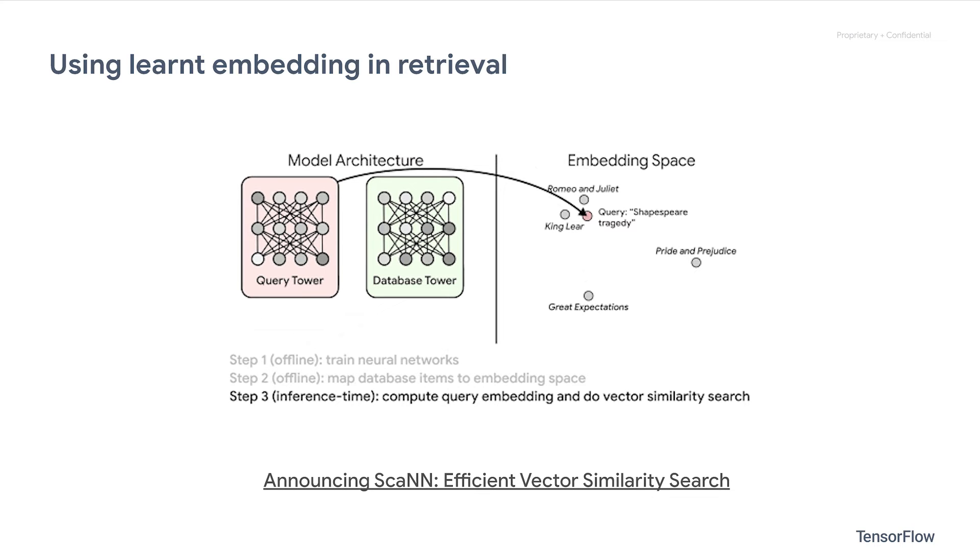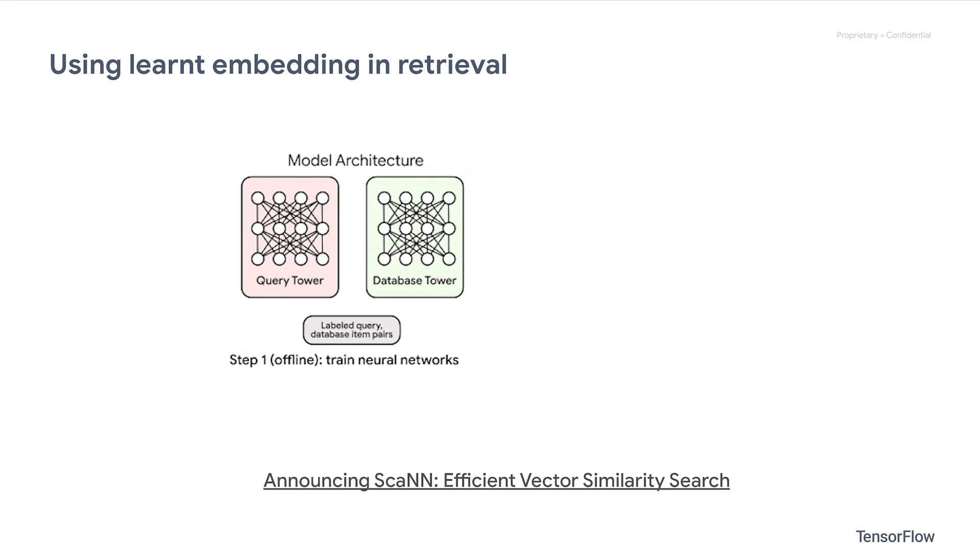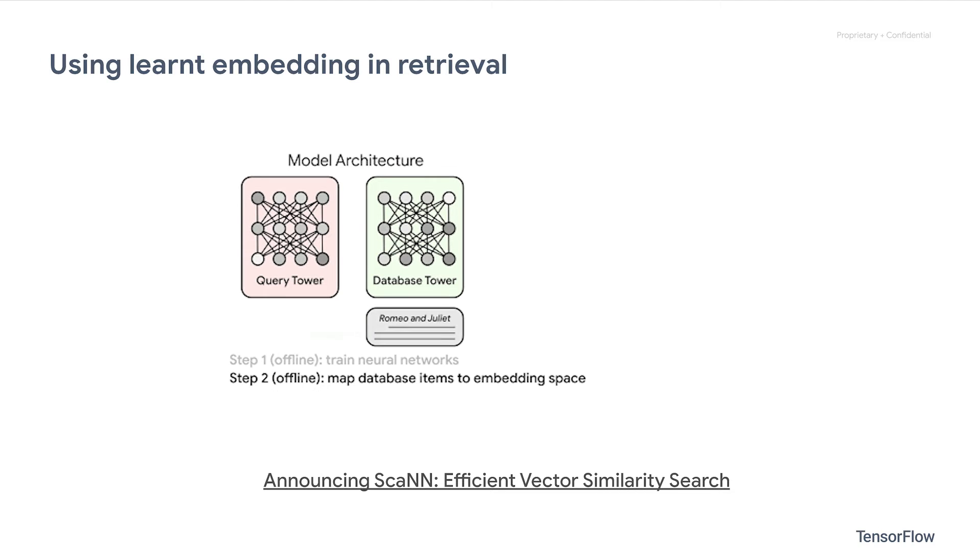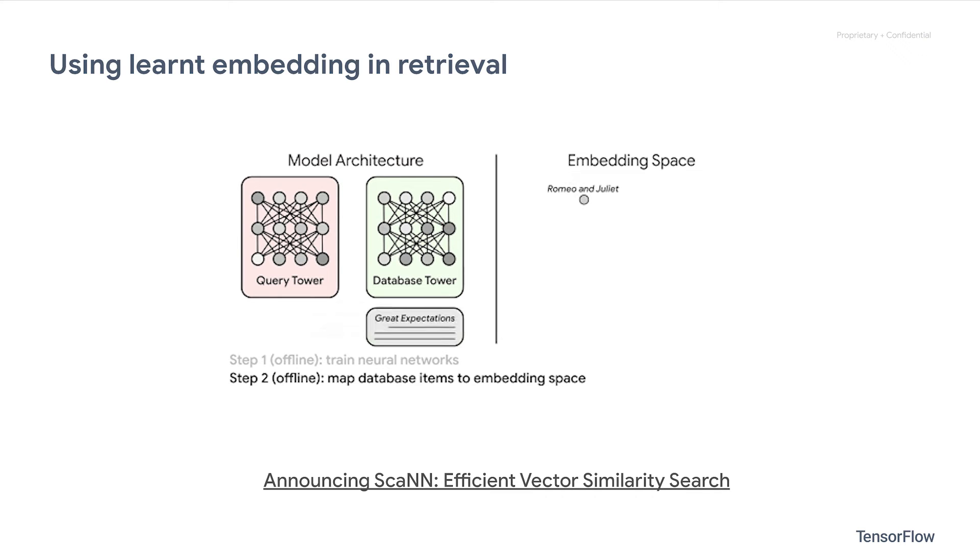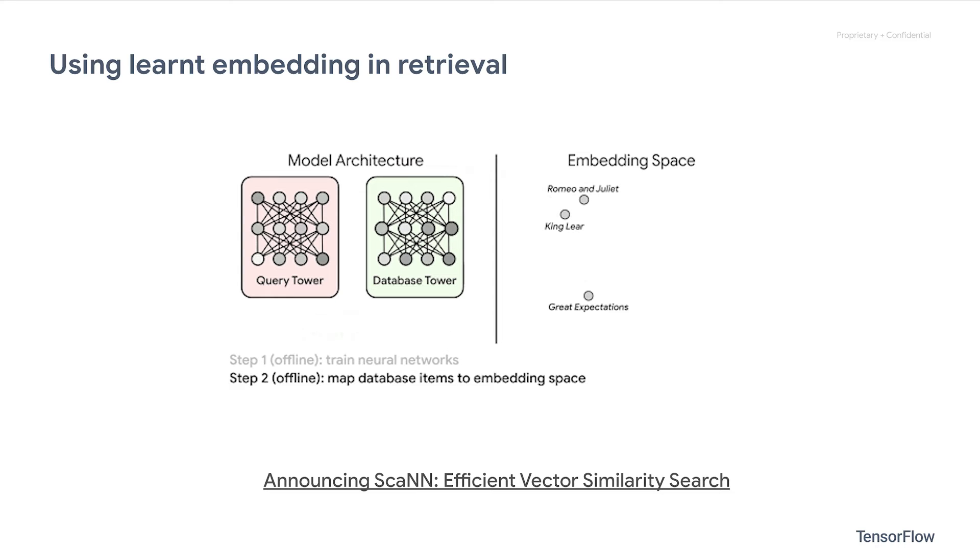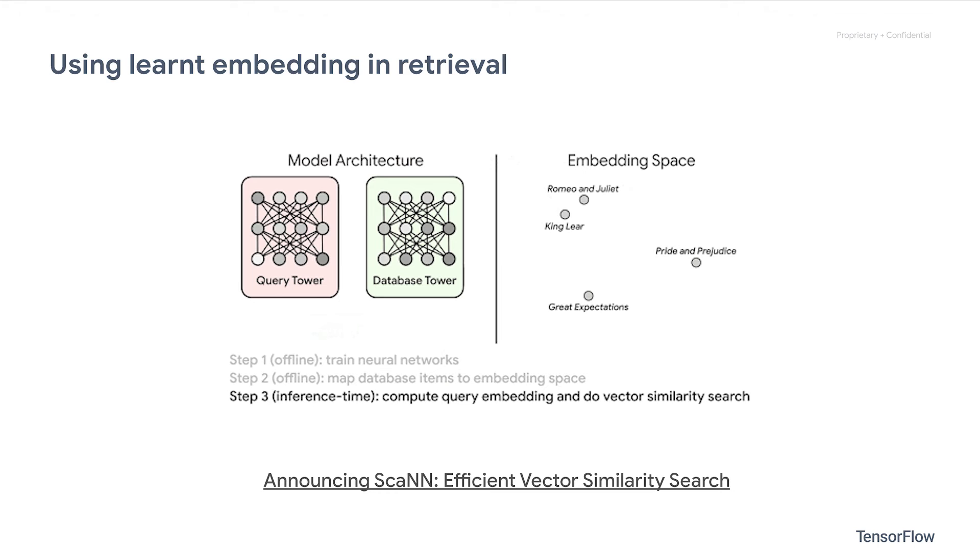Second, we map all candidate items in the embedding space with a learned item tower. Lastly, at runtime, we embed the query into query embedding and lookup the nearest items in the embedding space using vector similarity search. While tools like Scan can accelerate the vector similarity search, training the embedding tables might be quite challenging in the first place.